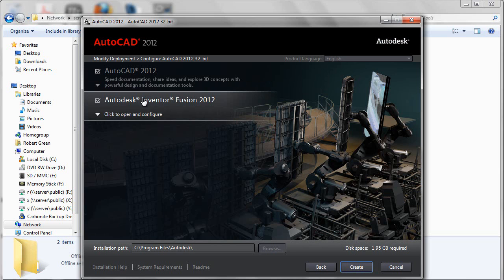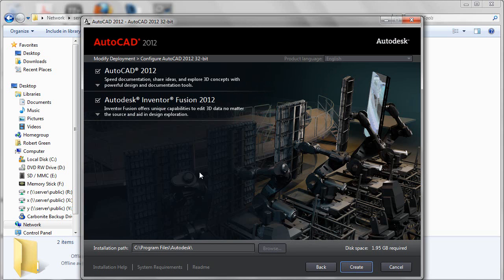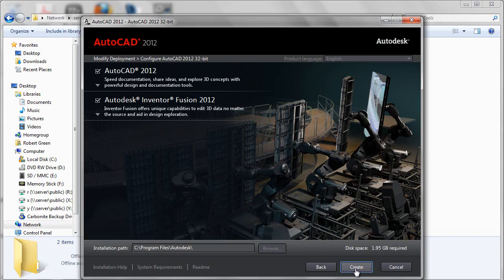Once you've completed those configuration changes, you simply press the create button, and the deployment will be repackaged and reconfigured according to your changes. Now simply press the create button and wait for the processing to complete.